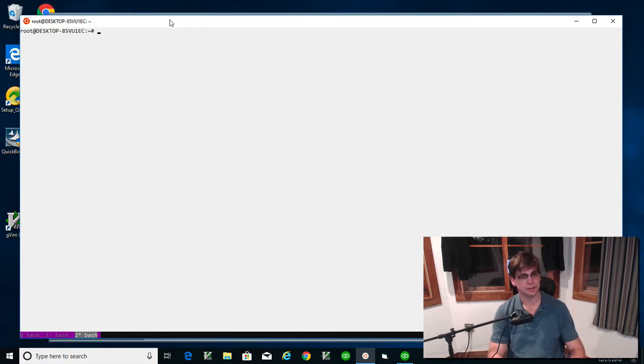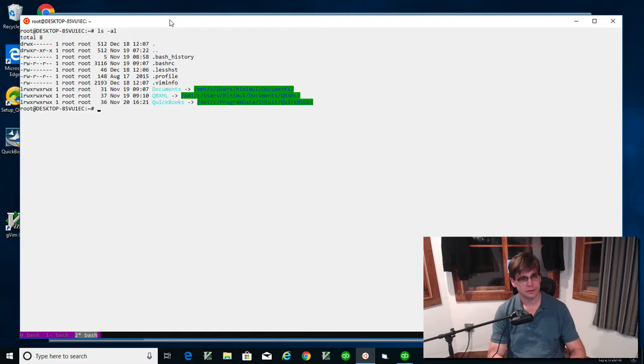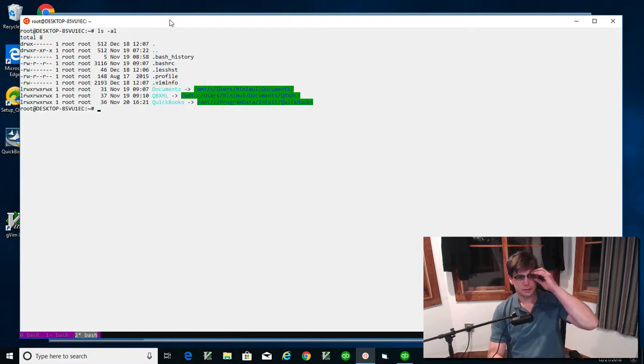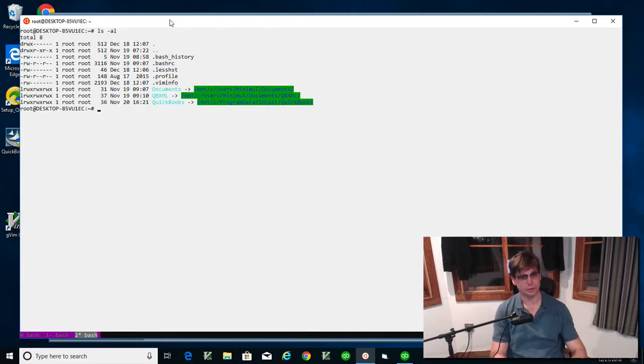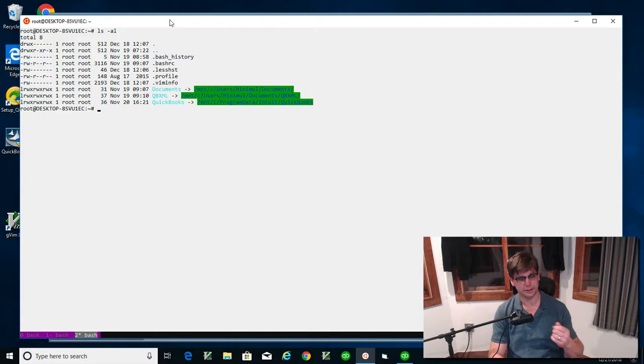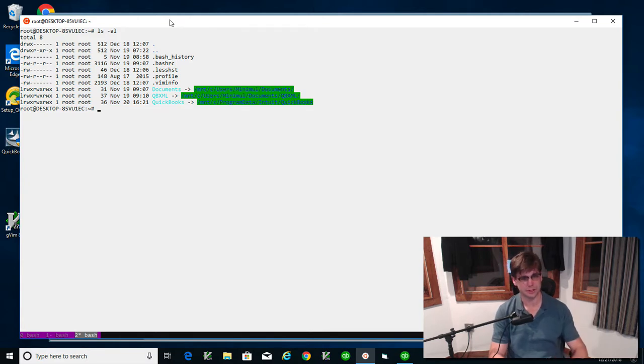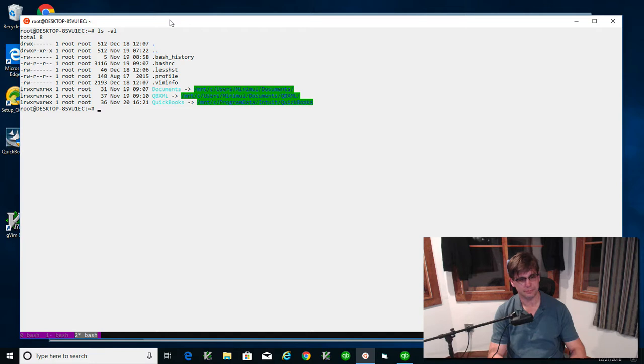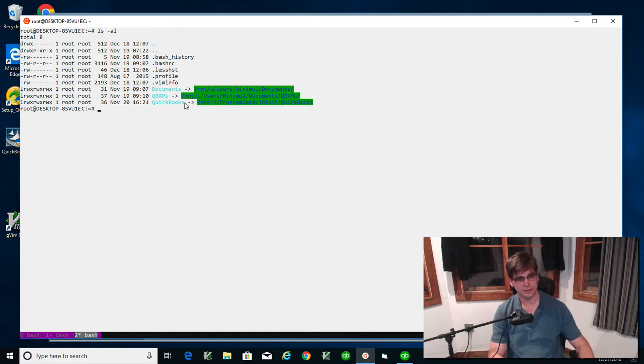I also set up symbolic links to these important directories. If you're not using this Ubuntu subsystem, this stuff is still going to make sense and you'll be able to translate it. So I made these shortcuts here.